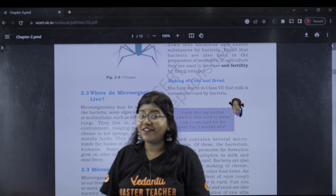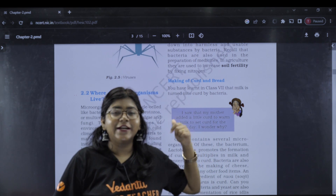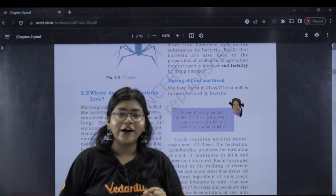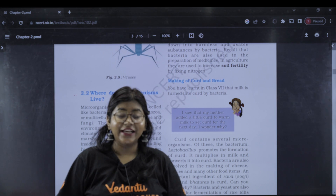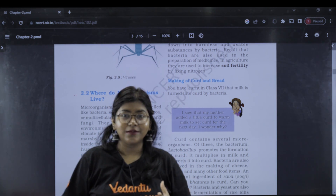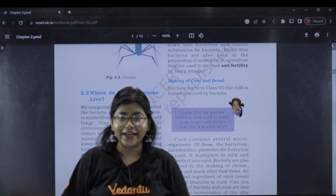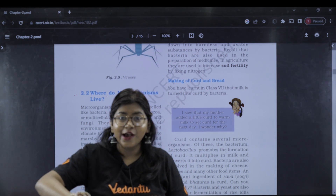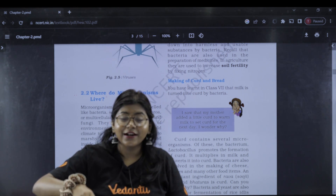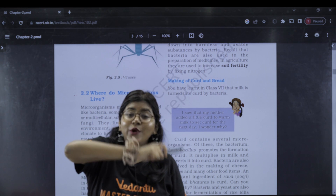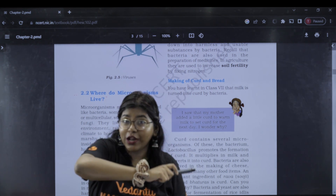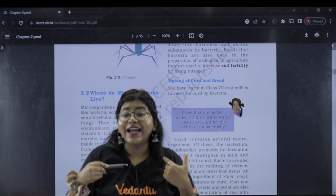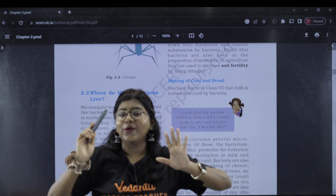Microorganisms live even in snow and in the polar regions. If you ask where microorganisms are, micro-organisms live in soil, water, air, polar regions, volcanoes, and even inside human beings.